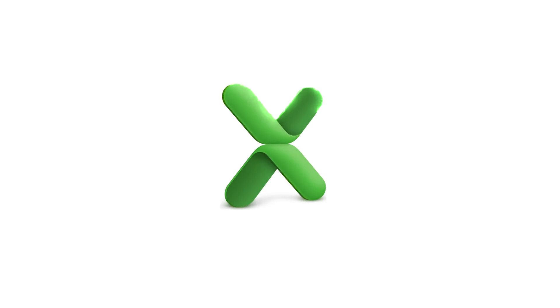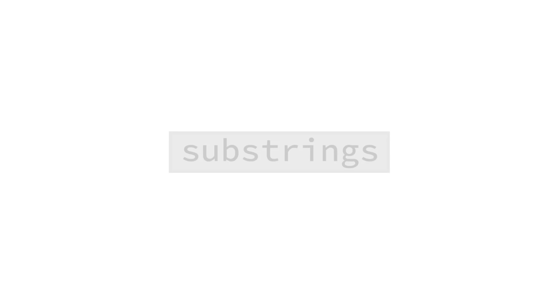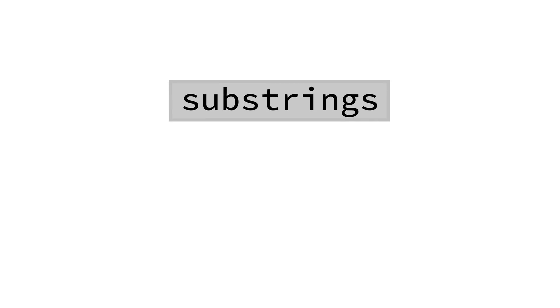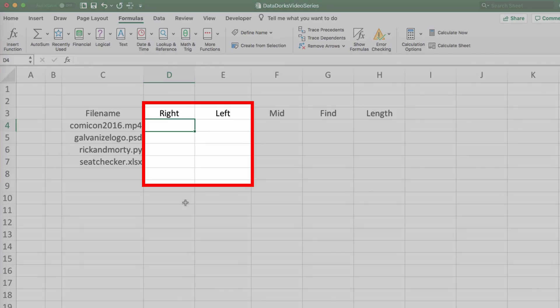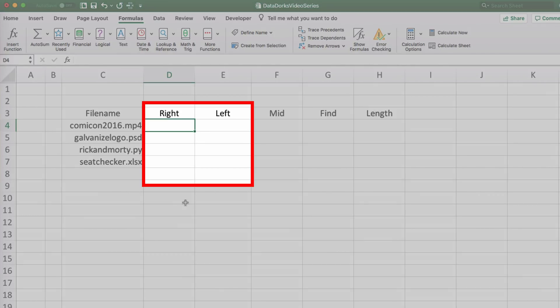Let's see what this looks like first in Excel. There are three main functions that allow you to work with what are called substrings in Excel. Substrings being a smaller segment of a larger string. In our case, the file extension is a substring of the full file name string. The left and right functions were designed for just such a problem.